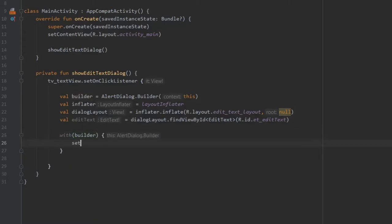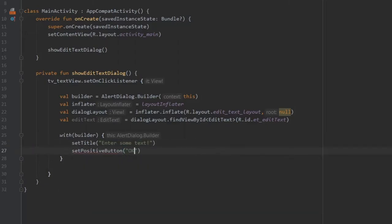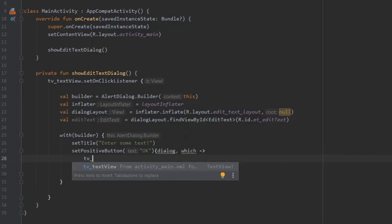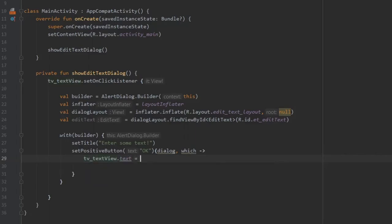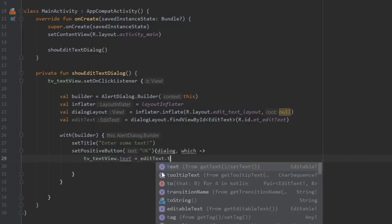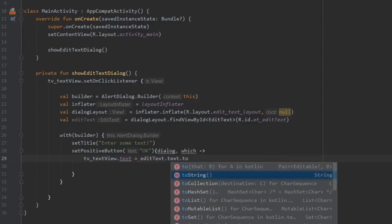Then we're going to write with builder as the context and set title to enter some text. Then we'll set a positive button which is OK with a lambda expression that takes dialog and which. We'll write TV_text_view.text equals editText.text.toString.